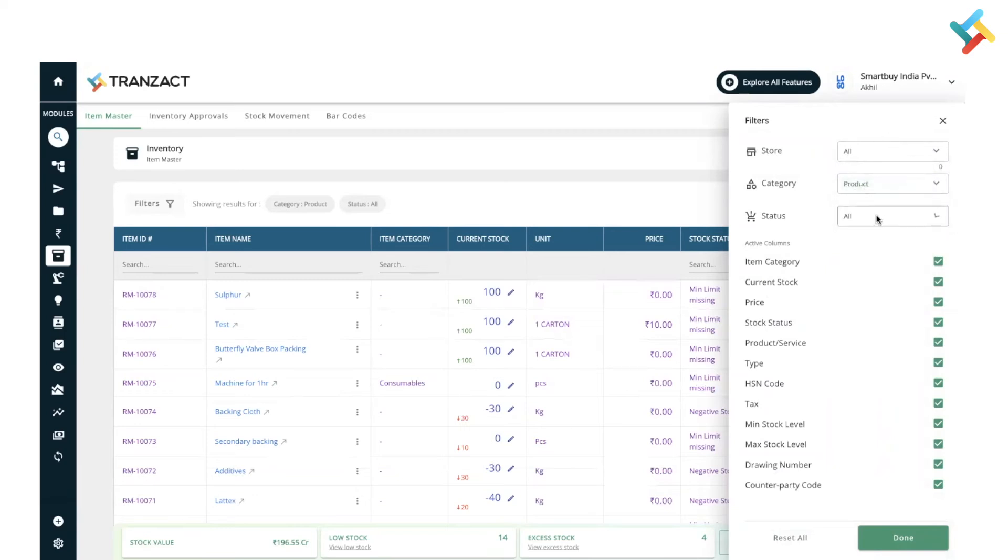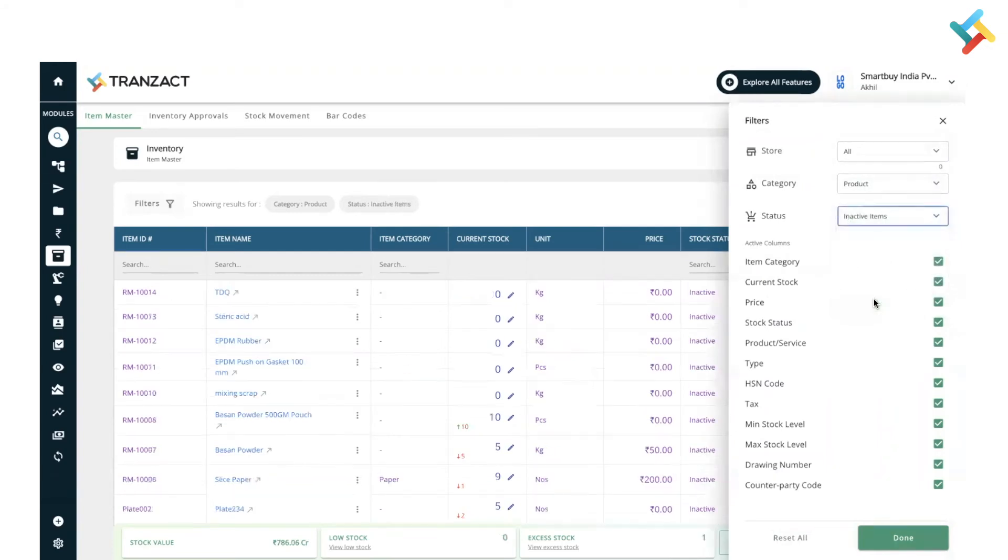Status: low stock, excess stock, negative stock, and inactive items. Whichever items you have deleted will come in the inactive items. Click on this and inactive items will get displayed here.